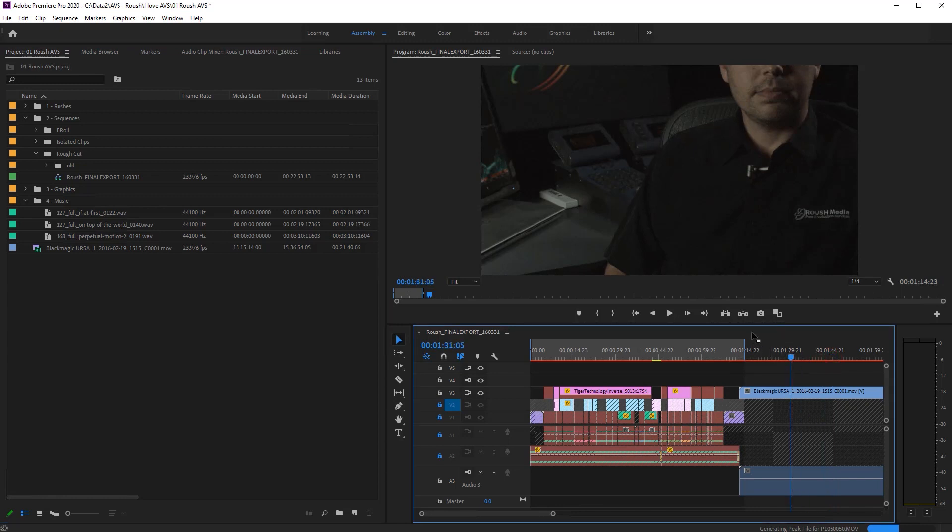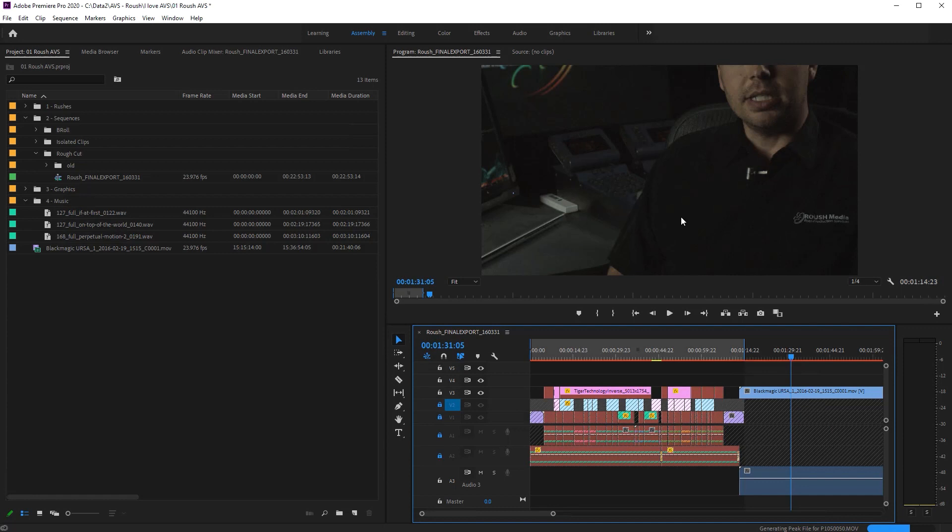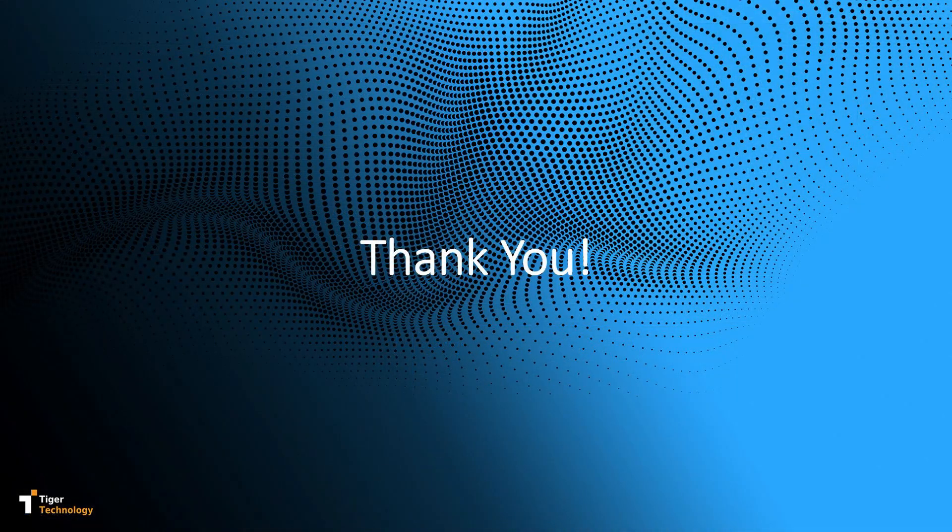This concludes the demo of showing how TigerBridge can help for smooth integration between Adobe Premier and Google Cloud. TigerBridge enables secure collaborative workflows to take place globally, while greatly reducing cost of storing and sharing lots of videos and increasing available performance. TigerBridge can be used similarly for collaboration between other software products and the cloud as well. Thank you for viewing!